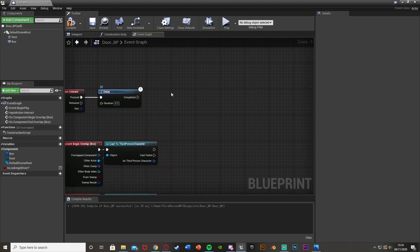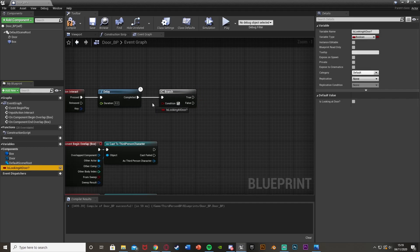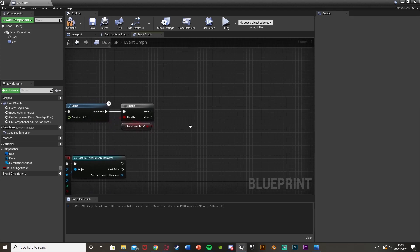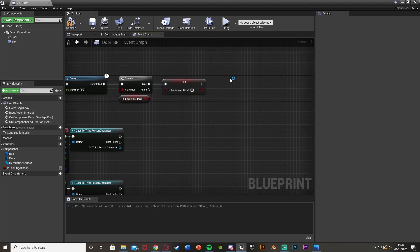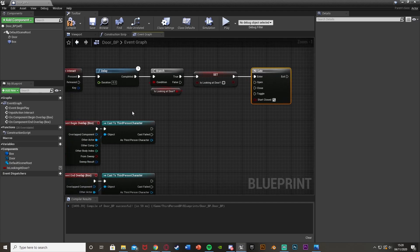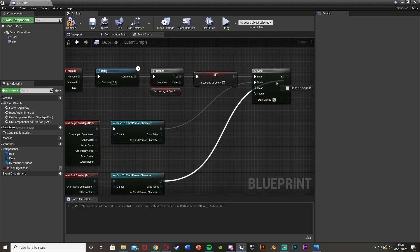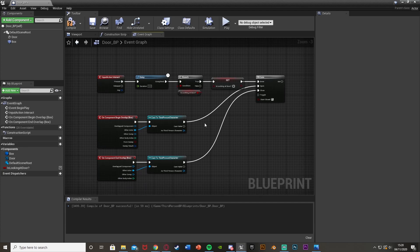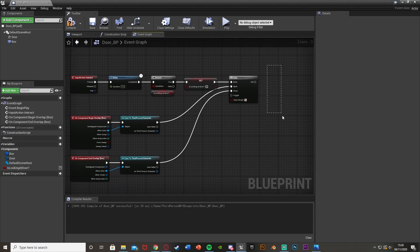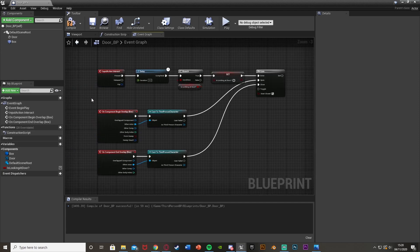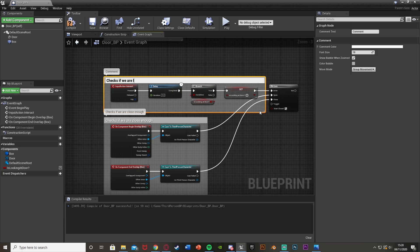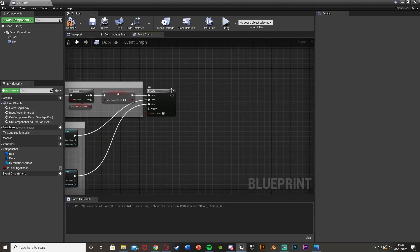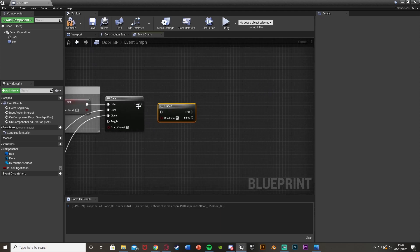Out of the Delay, hold B and left click to get a Branch. The condition is Is Looking At Door — plug that in. After this, off of True, we're going to set Is Looking At Door back to false so the player has to look at the door again next time. Then hold G and left click to get a Gate. The Delay feeds into Enter. The Begin Overlap cast goes to Open, and the End Overlap cast goes to Close. So if we are in the box collision and press E while looking at the door, it fires off the code to open the door.